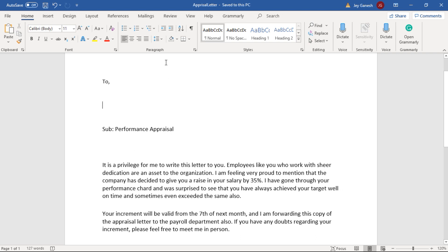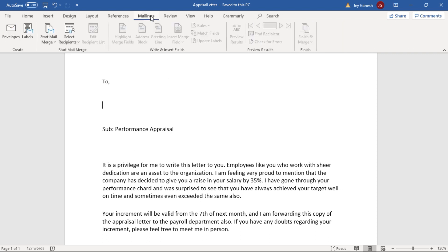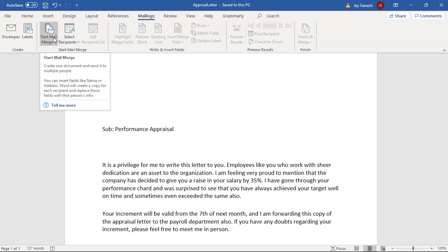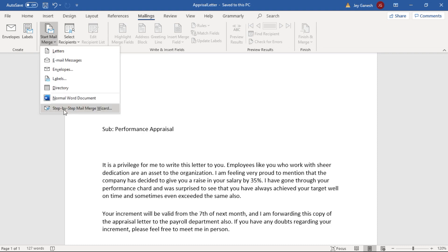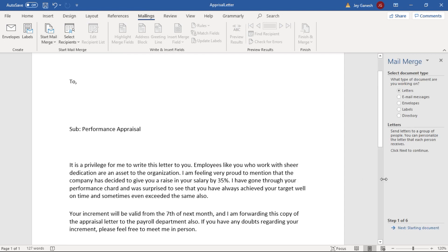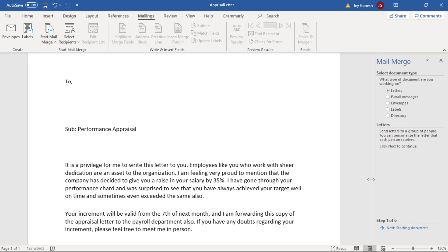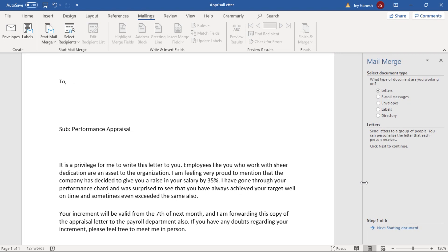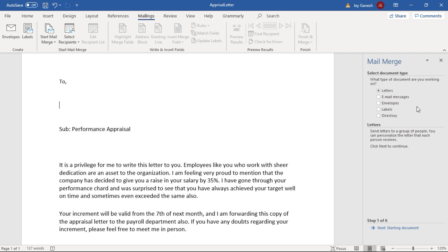First, you need to go to Mailings tab. Here you have to click on the Start Mail Merge. Then you have to select the step by step mail merge wizard. The left side section will be open. Here we have to set up step one to six. Here we have to choose the letter type. We are going to print the letter so we can leave as it is. Then we have to go to next step.